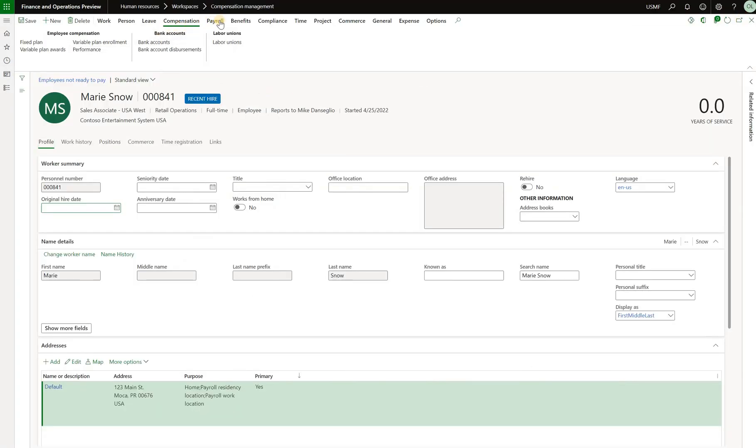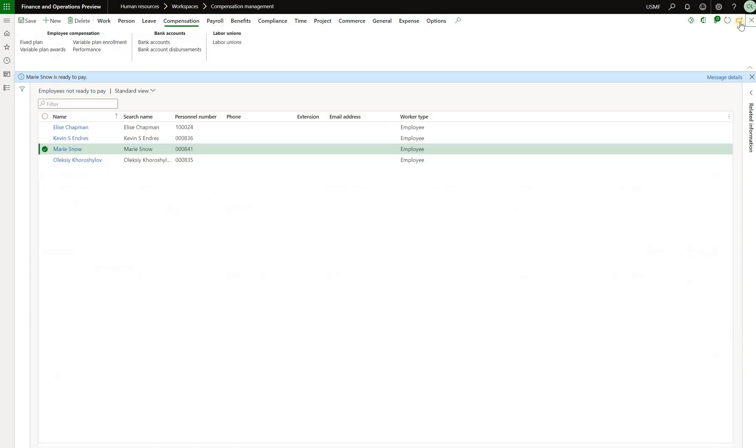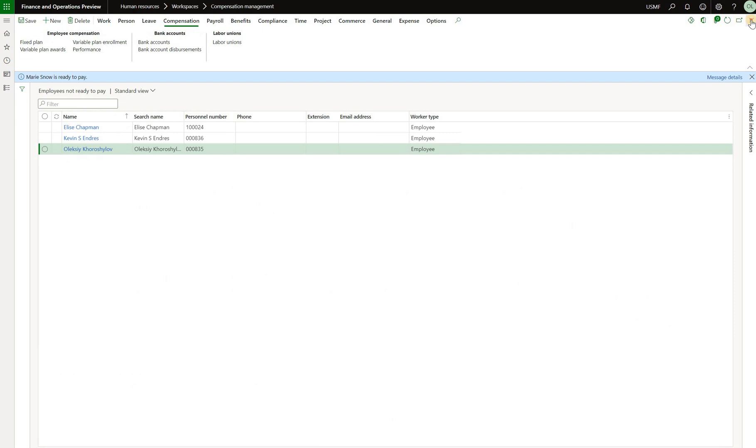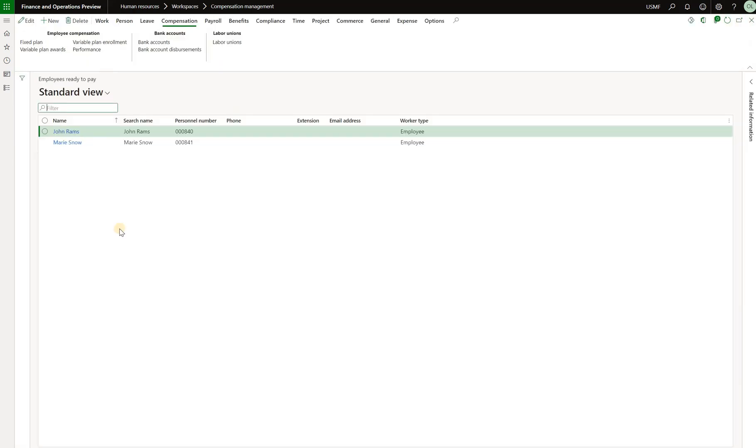Go back and now run the validation again. Payroll validate. We see that Mary Snow is ready to pay. Now we can go back to our workspace and we see that employee is ready to pay. Number has increased by one and now we see her there.